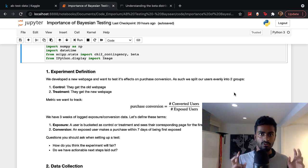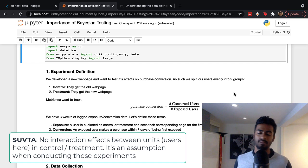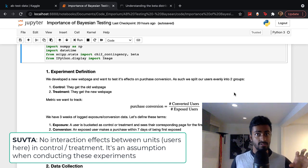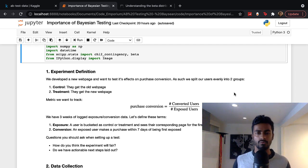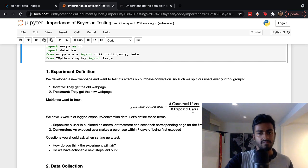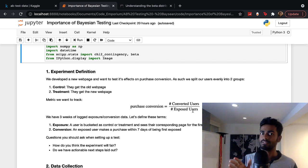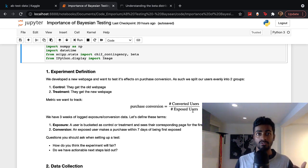You have your control group, which is like the old webpage, and then you have a treatment group, which are the users who will get the new webpage. Typically in an experiment, we make sure that the control and test group users are segregated from each other — users in the control will only receive the old webpage and users in the treatment will only receive the new webpage. The metric we want to track here is purchase conversions: the number of conversions divided by the number of exposed users.